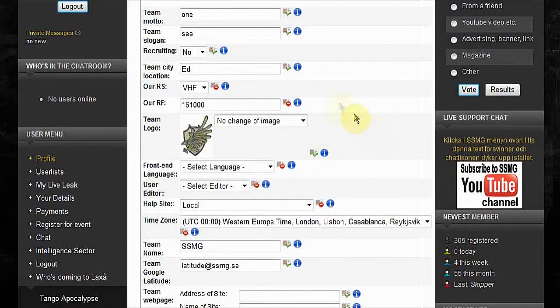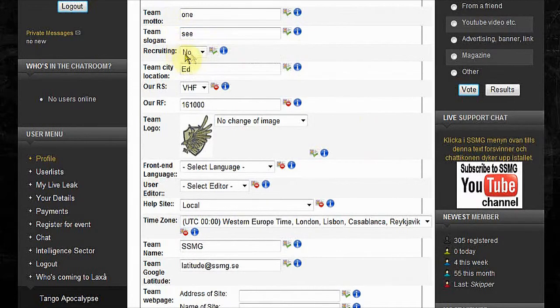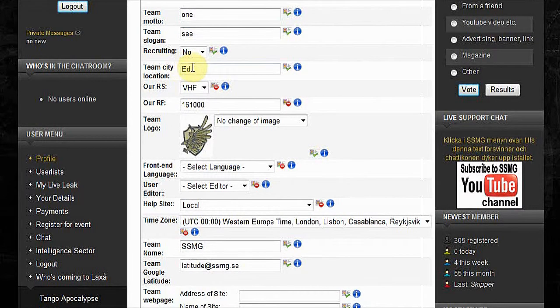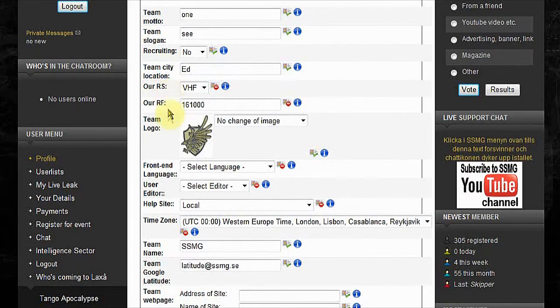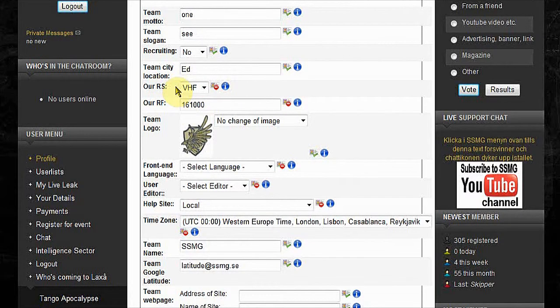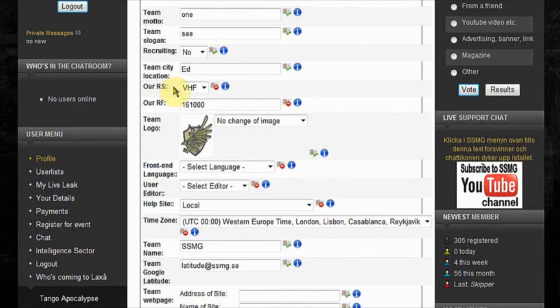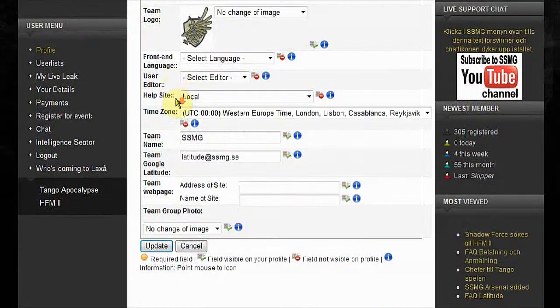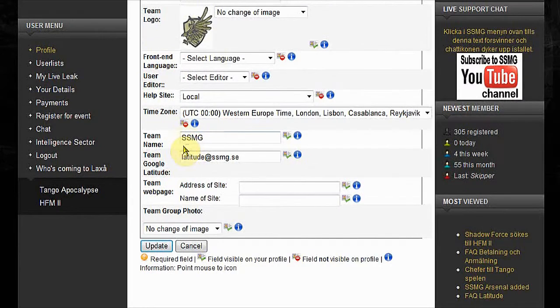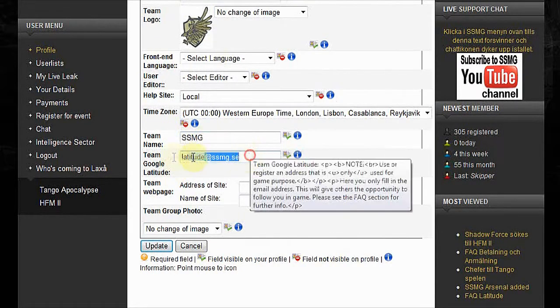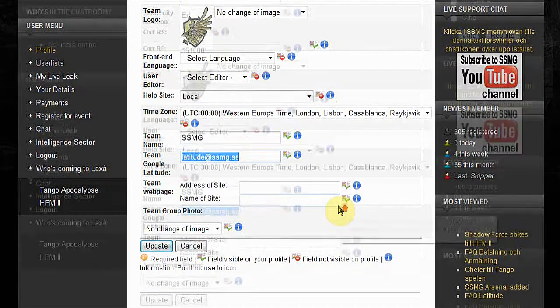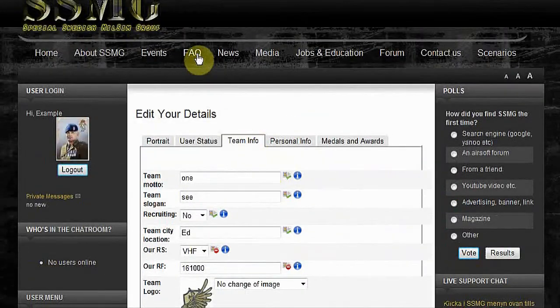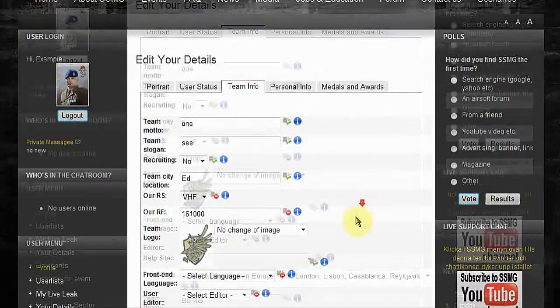And go to team info. Fill out as much as possible. If you have a team slogan, if your team is recruiting, what the team is located. Radio spectrum and radio frequency. This is only for us and you. If we want to get in touch with you during an event, we will go here and see what radio frequency you are using. Your team's name, your team's Google Latitude. Important.